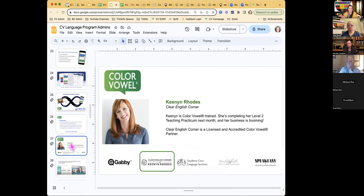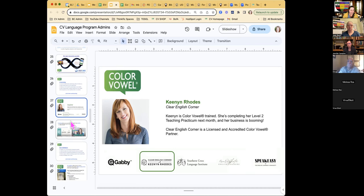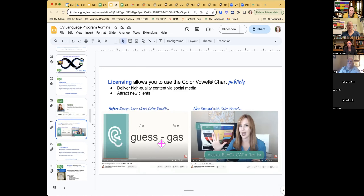Keenan Rhodes is one of our accredited licensed partners. She has an online school called Clear English Corner. She started with our Level 1 training and is now doing her Level 2 practicum. Her business continues to flourish. Before Color Vowel, her videos relied on phonetic symbols — just one more barrier between teacher and learner. Now she teaches online with the Color Vowel chart. Accreditation goes hand in hand with licensing — it's basically a training and support program on a school-wide basis.